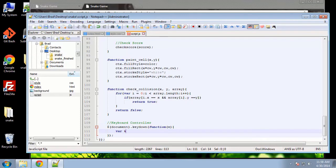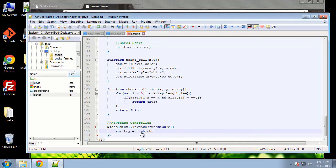This function takes an event parameter, which we'll call 'e'. We're going to create a variable called 'key' and set it equal to e.which. The e.which property indicates the specific key or button that was pressed. Each key has a certain key code — a number attached to it. For example, the left arrow key's code is 37.